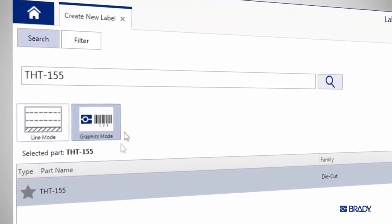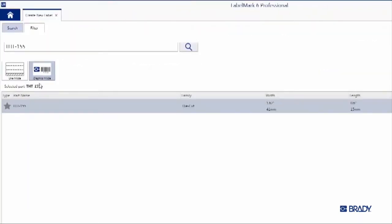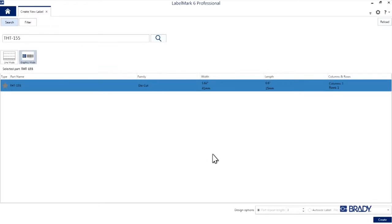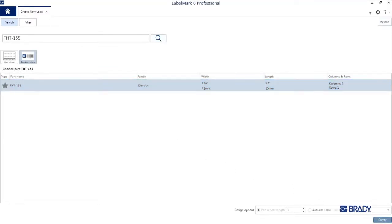Now, we'll be in graphics mode for this label as well, so double-check to make sure it's highlighted here. Then hit the Create button in the lower right of the application.